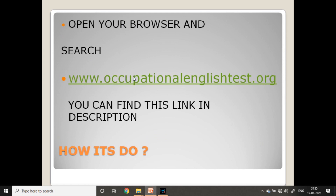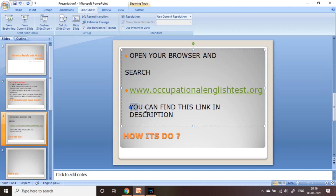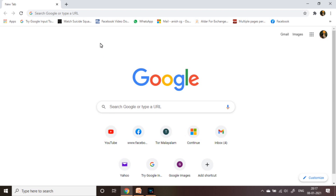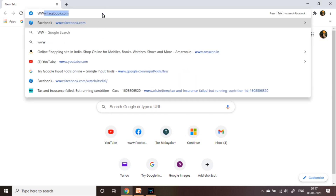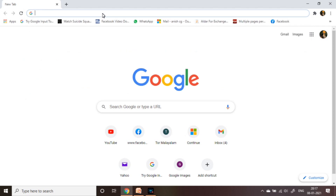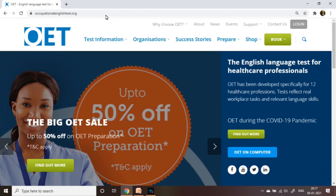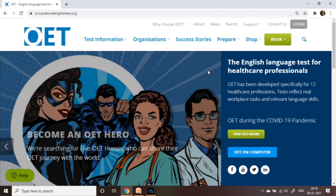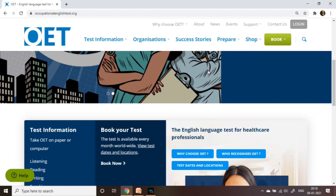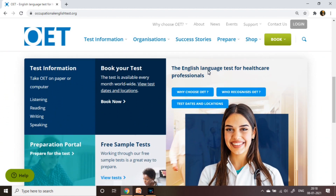Open your browser and search www.occupationalenglishtest.org — you can find this link in the description. You can see OET's official website.